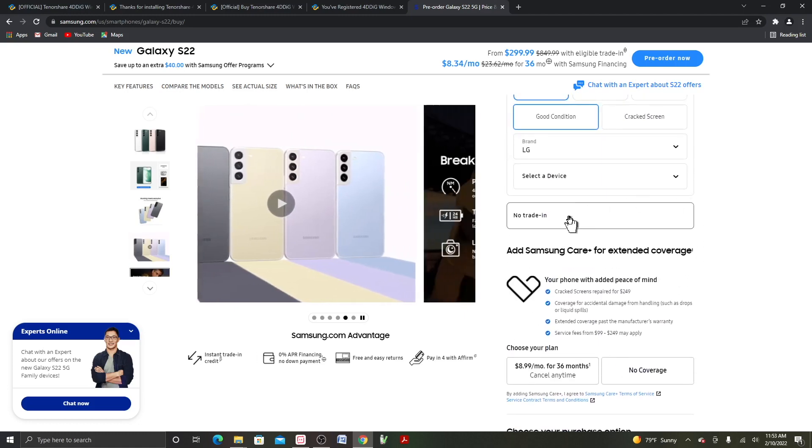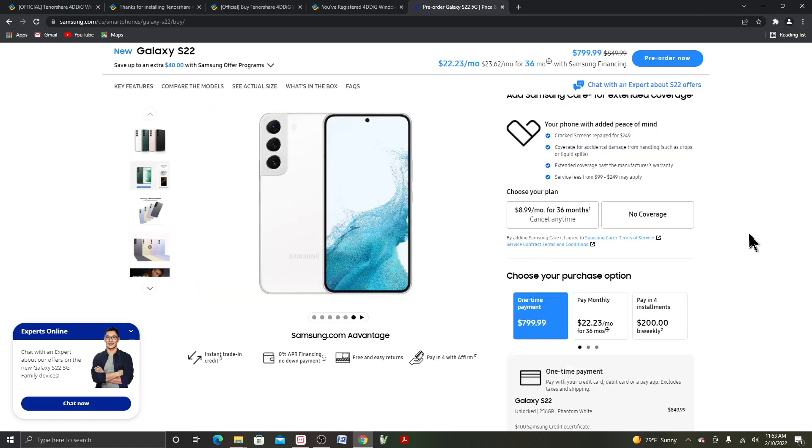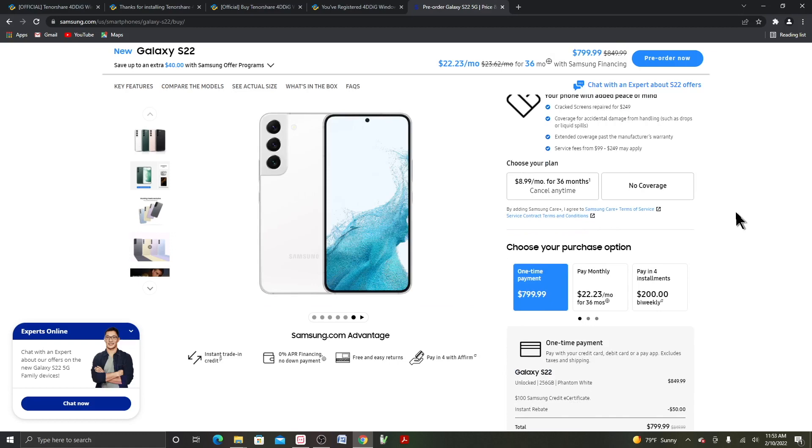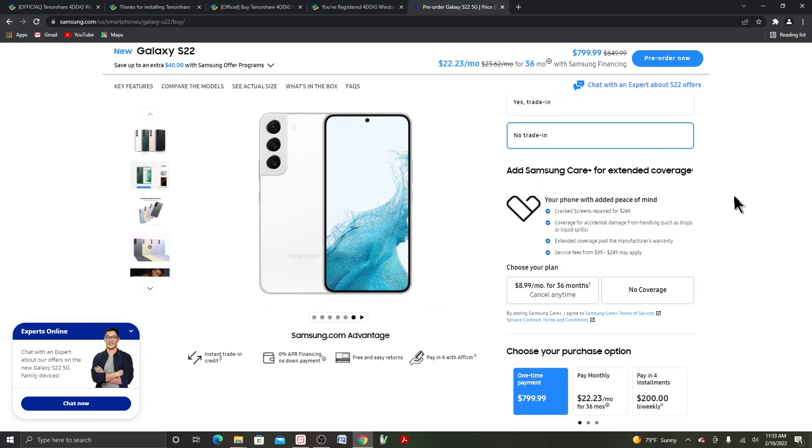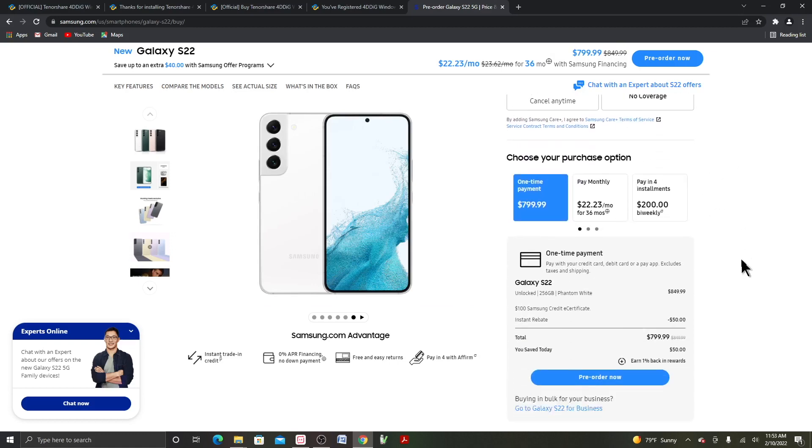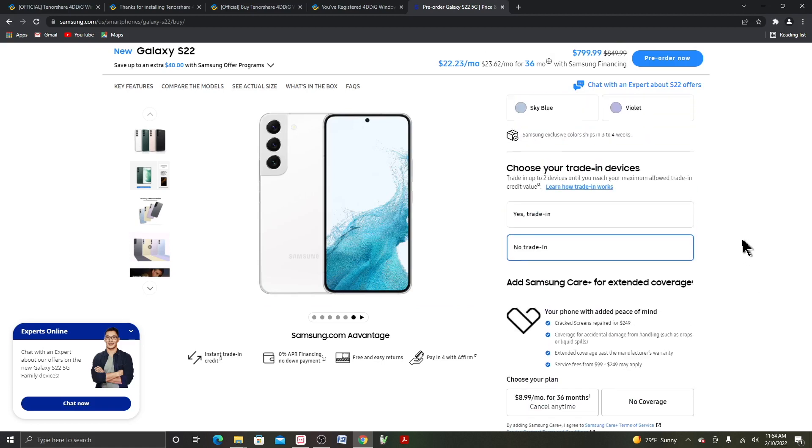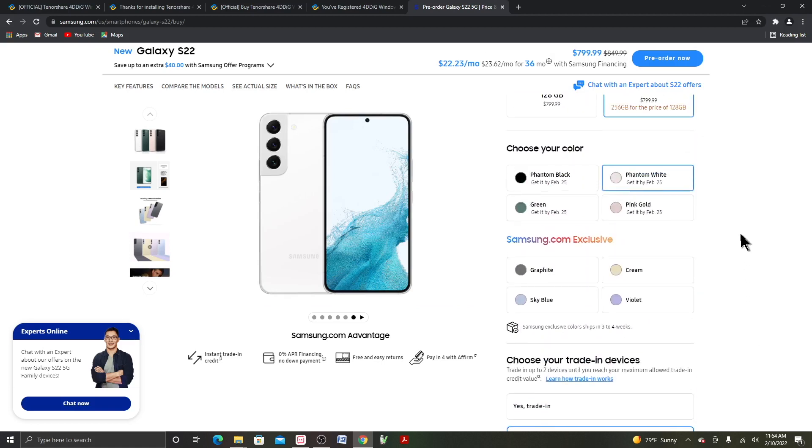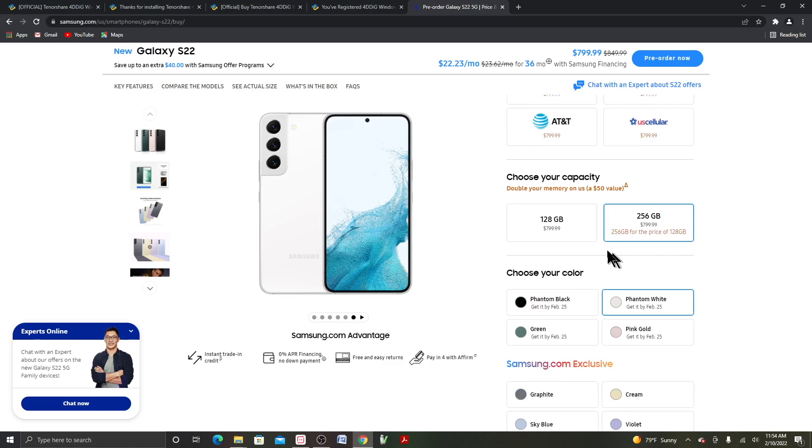So if you click on no trade-in, the price will be $799.99. I mean, if you upgrade to... why would you want to buy 128GB if they give you 256GB for the same price? They should just delete this model.